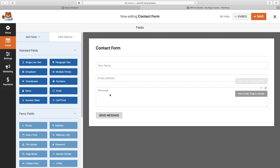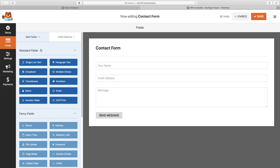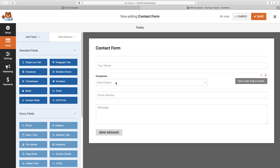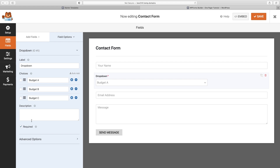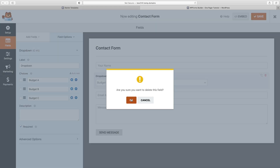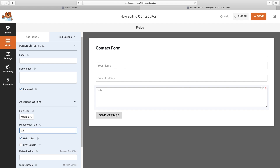You'll see the form has your Name, Email Address, and Message fields. You can change these fields by clicking on them and changing the label. To add fields, go to Add Fields — for example, you could add a dropdown asking about budget, drag it over, and edit all your choices. You can make any field required if you want to. For the message field, instead of just saying 'Message,' go to Advanced Options and under Placeholder Text type something more descriptive like 'What can we help you with?' That's how you configure which form fields you want to use.